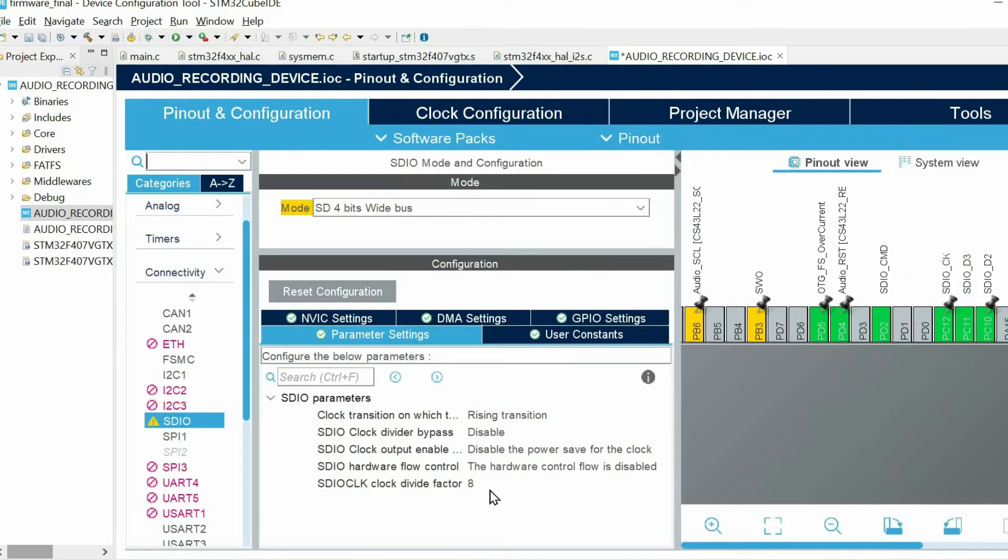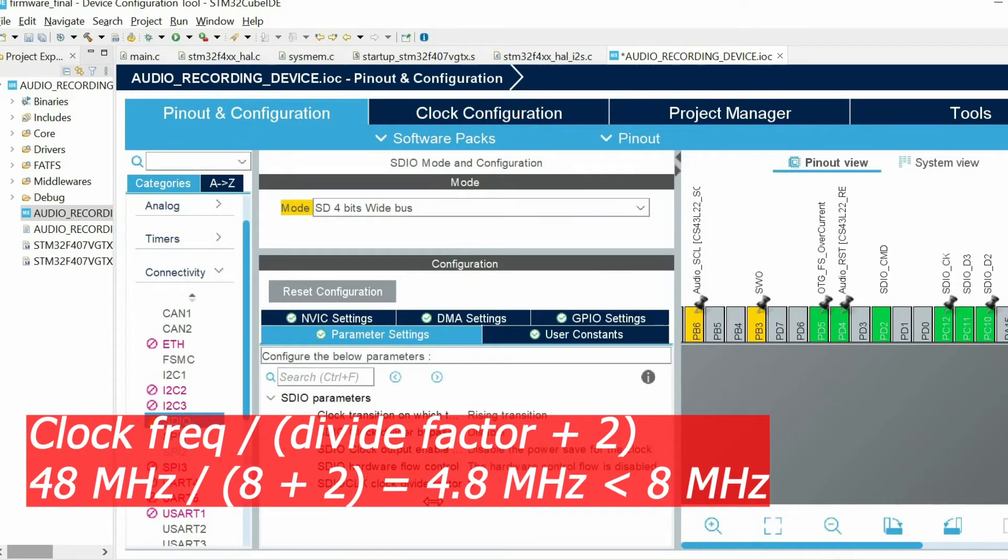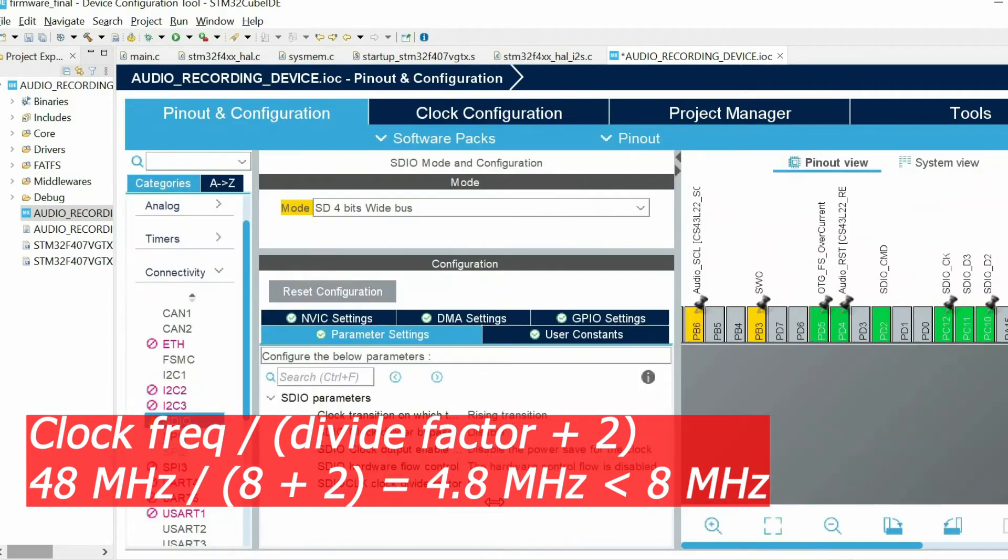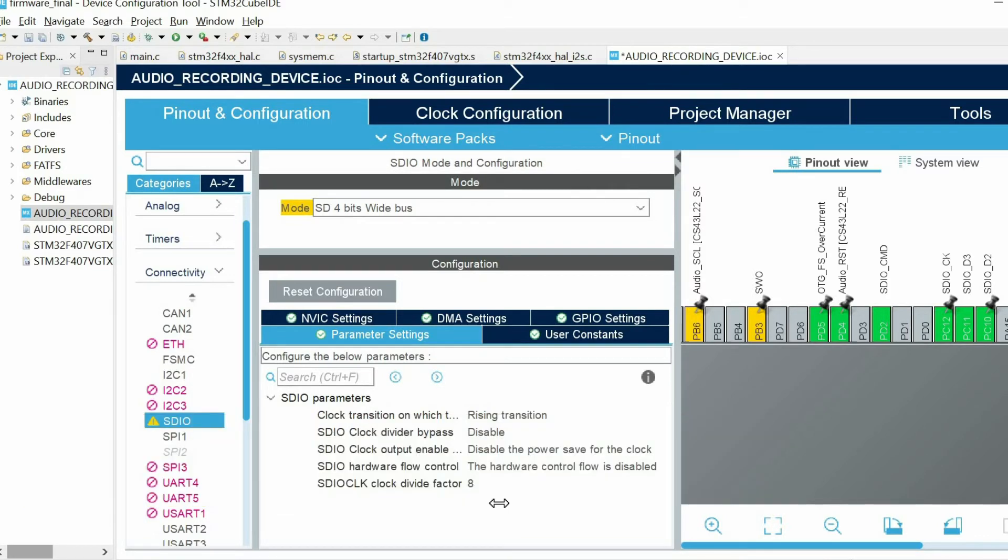The equation is this frequency divided by this factor plus 2. So when I set 8 we have roughly 48 megahertz divided by 10, which gives around 4.8 megahertz. Since 4.8 is less than 8 megahertz, the SD card will work fine with the microcontroller.